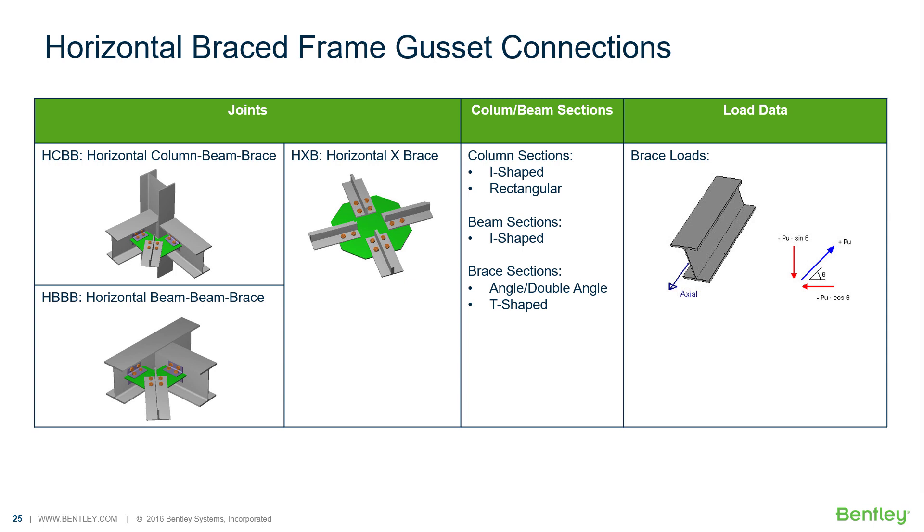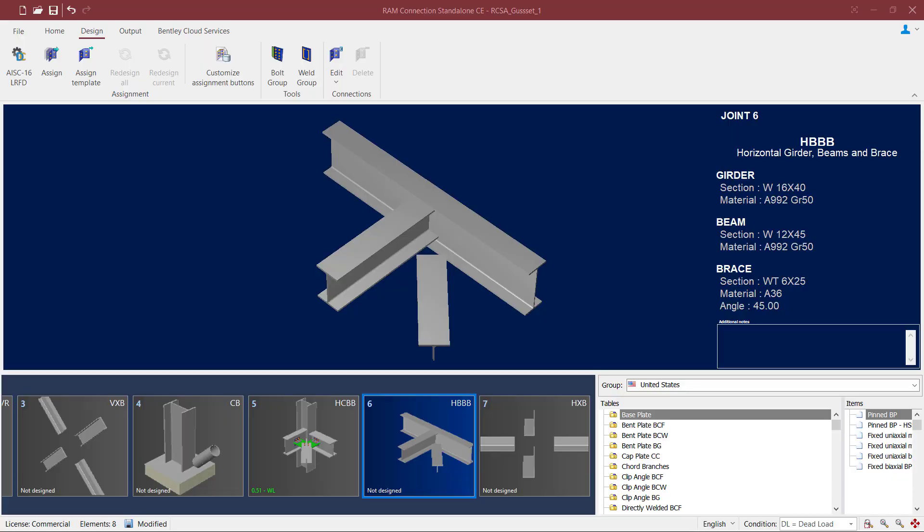When creating your joint data for each of these types of joints it will be important that you specify the appropriate beam, column, and brace sections along with your loading data. We will now turn our attention to our RAM Connections Standalone application.